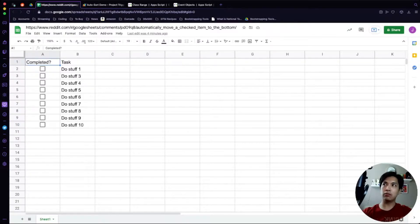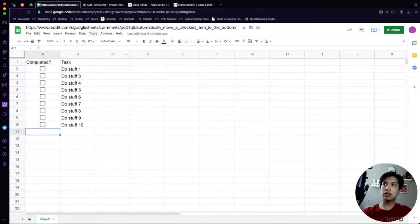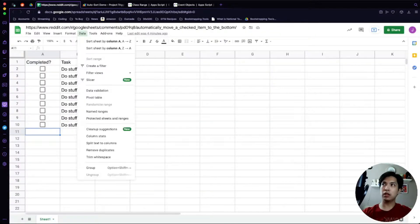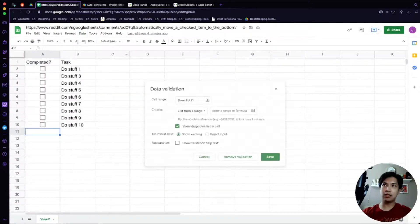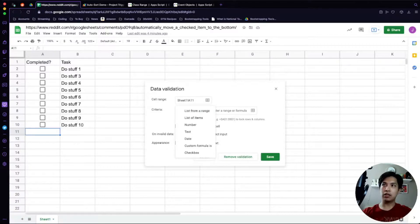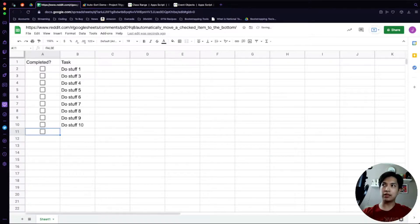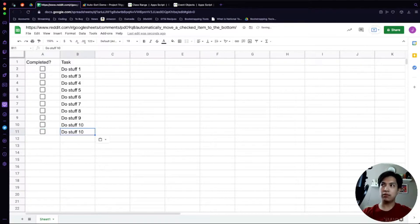Let's head over to our spreadsheet. I have a demo one set up already — we have two columns: one for 'Completed' and one for the 'Task.' The Completed column has a checkbox. To create a checkbox, click on a cell, go to the Data option in the menu bar, select Data Validation, then in the criteria select Checkbox and hit Save. That'll inject a checkbox field right in there. Let's add one more task — we'll call it 'Do Stuff 11.'